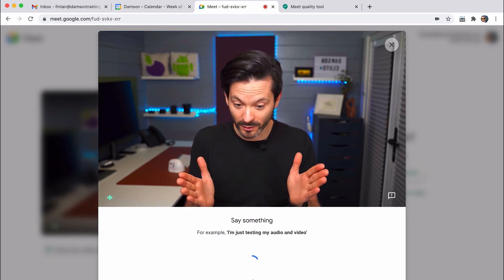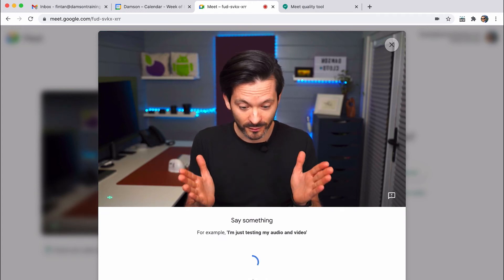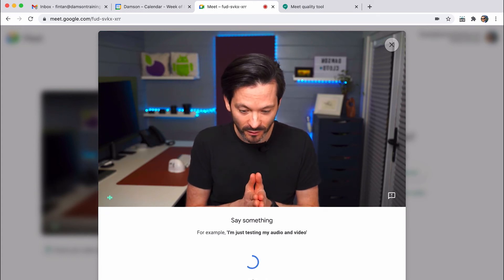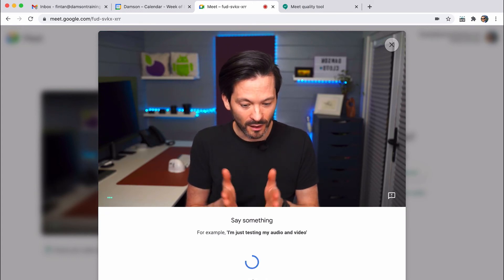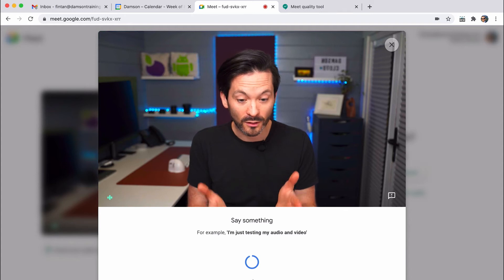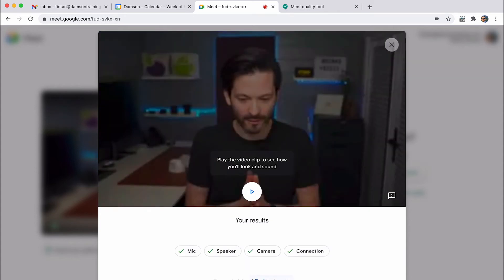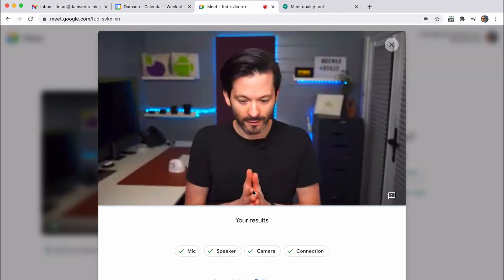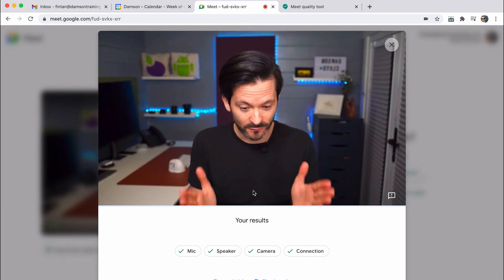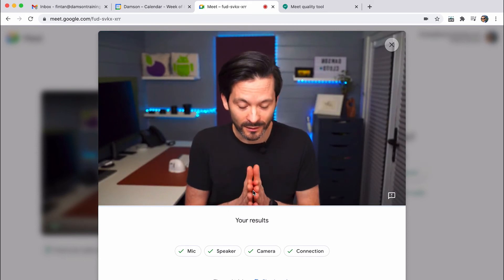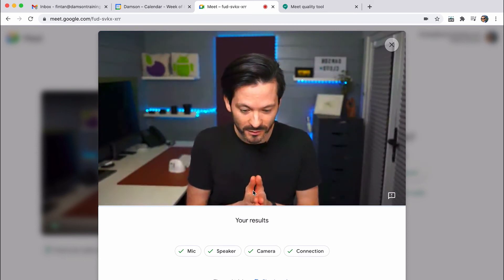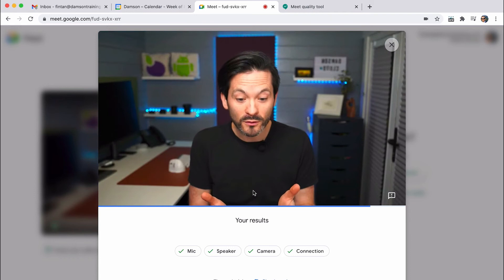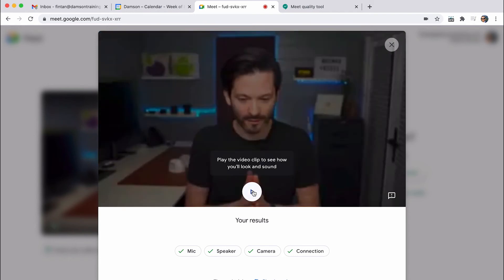So I can say, hi everybody. This is Fintan doing a little recording of himself, and I am testing the audio and video here. And then I can play it back to myself to see what it sounds like. Excellent. So now I know what I'm going to sound like and what I'm going to look like before I actually join the call.